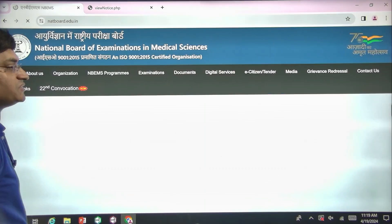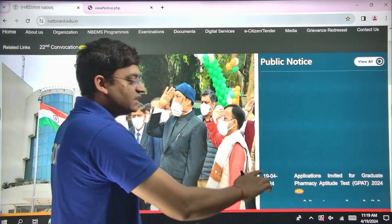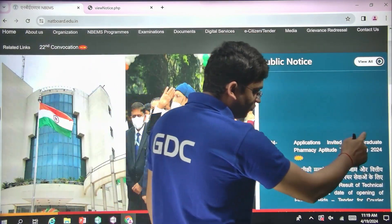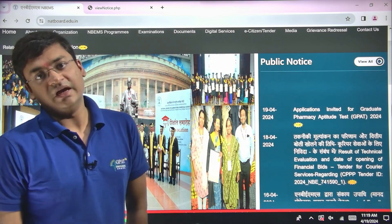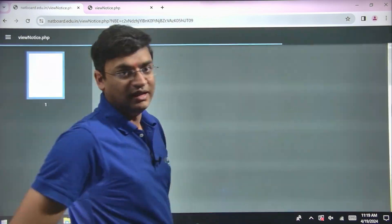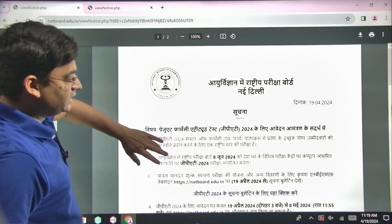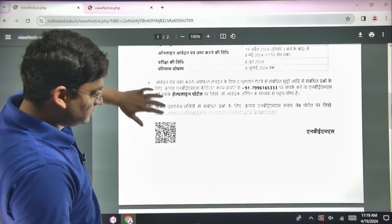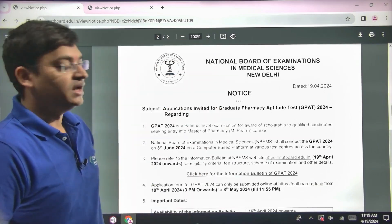Simply click on this website and in the current public notices, the recent application is here. Applications invited for graduate pharmacy aptitude test GPAT 2024. Simply click on this link and you will be forwarded to a page — it's a PDF, and scrolling to the second page, you will get the English version.